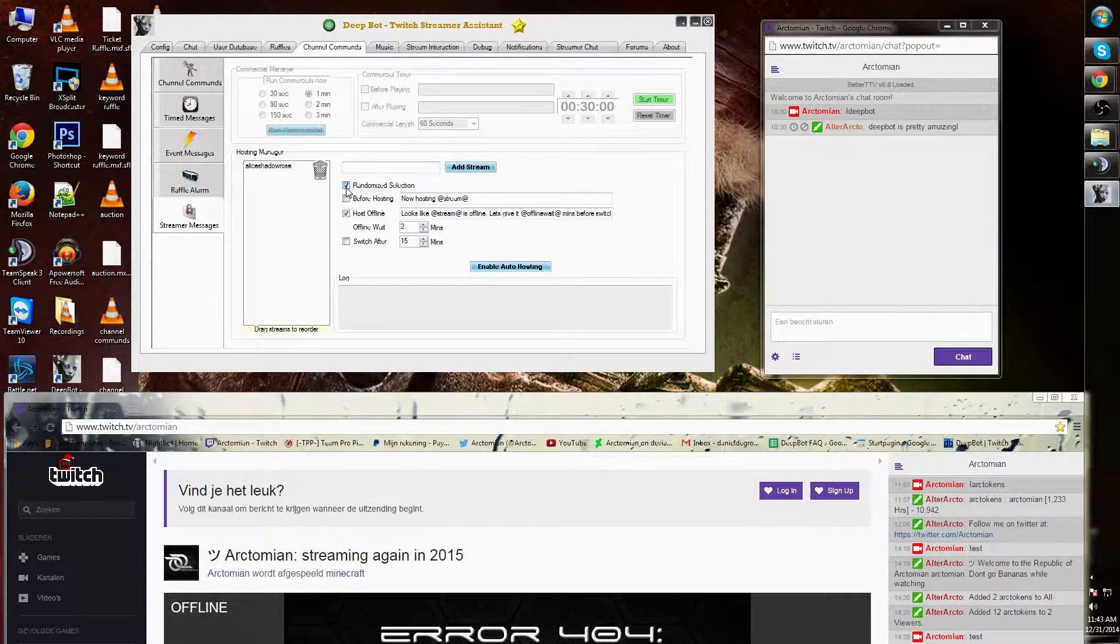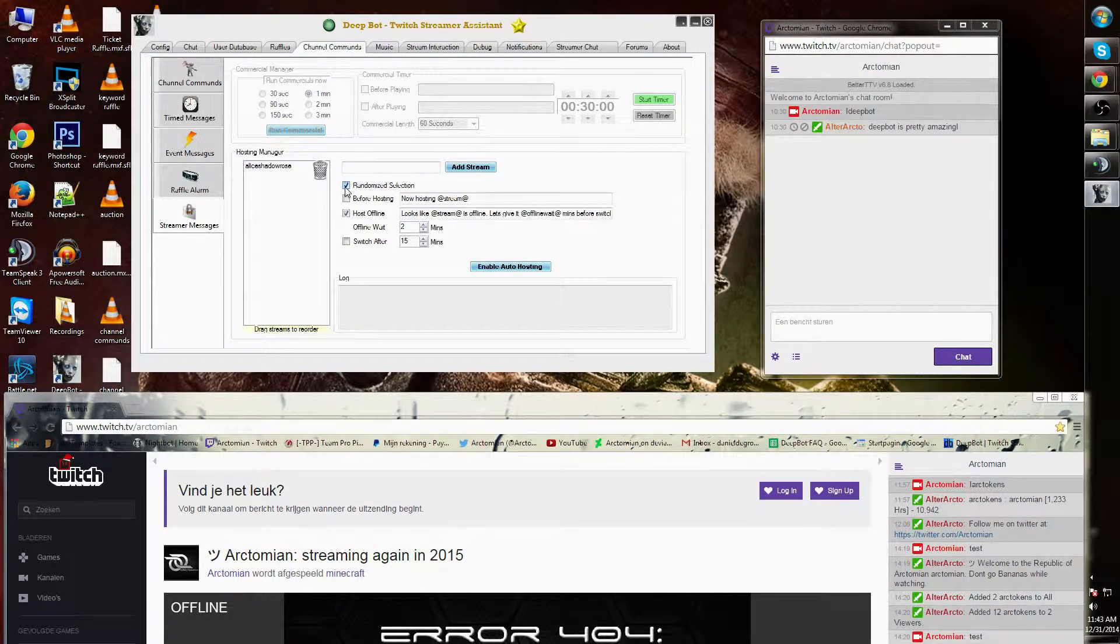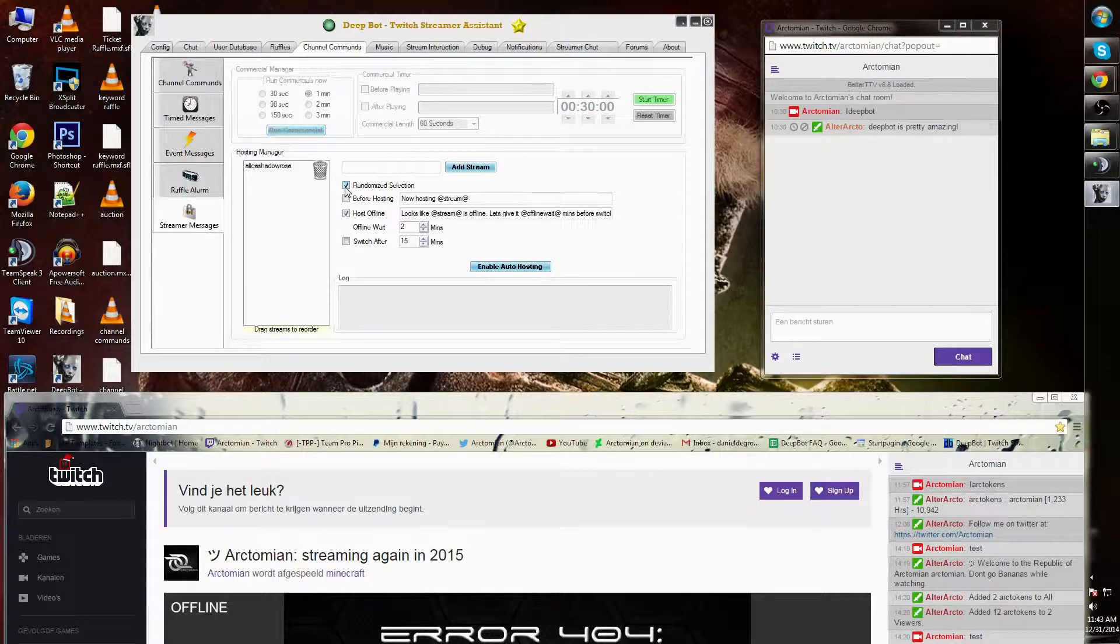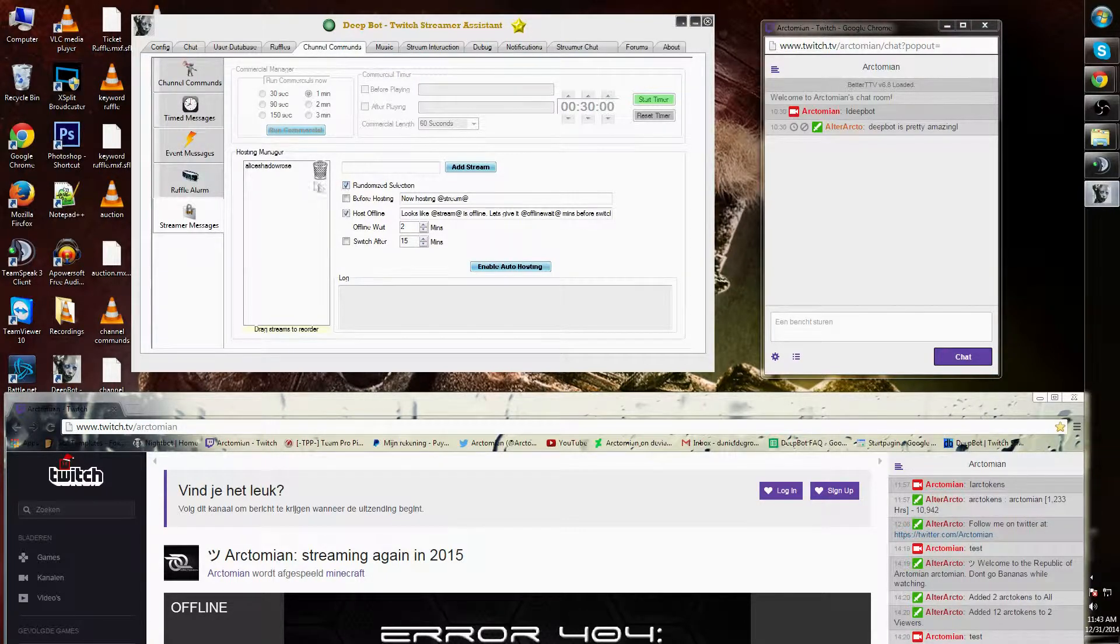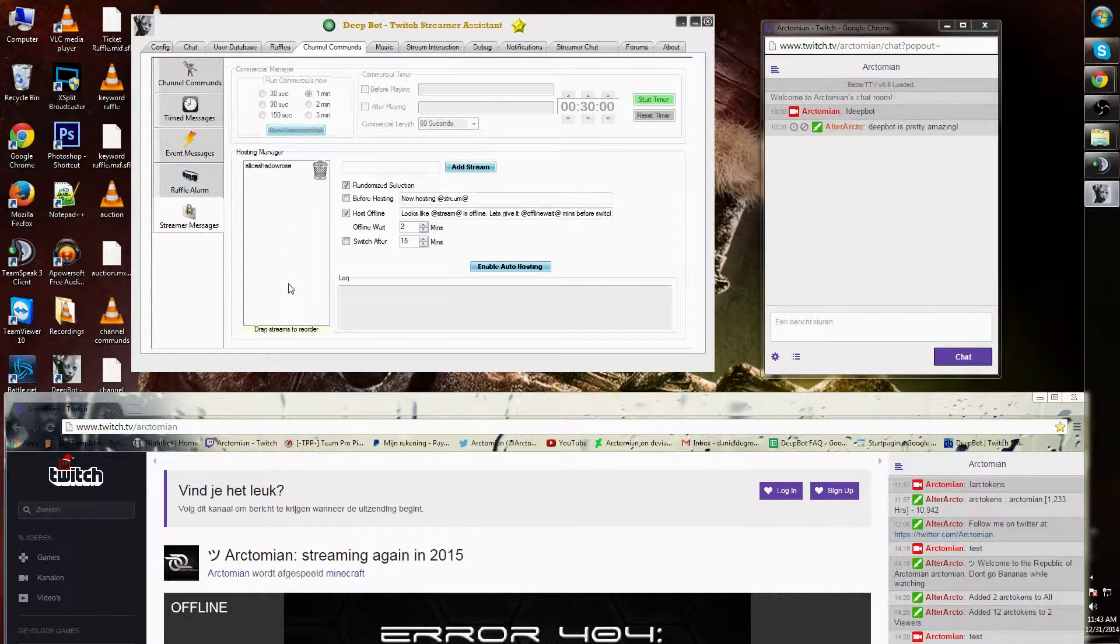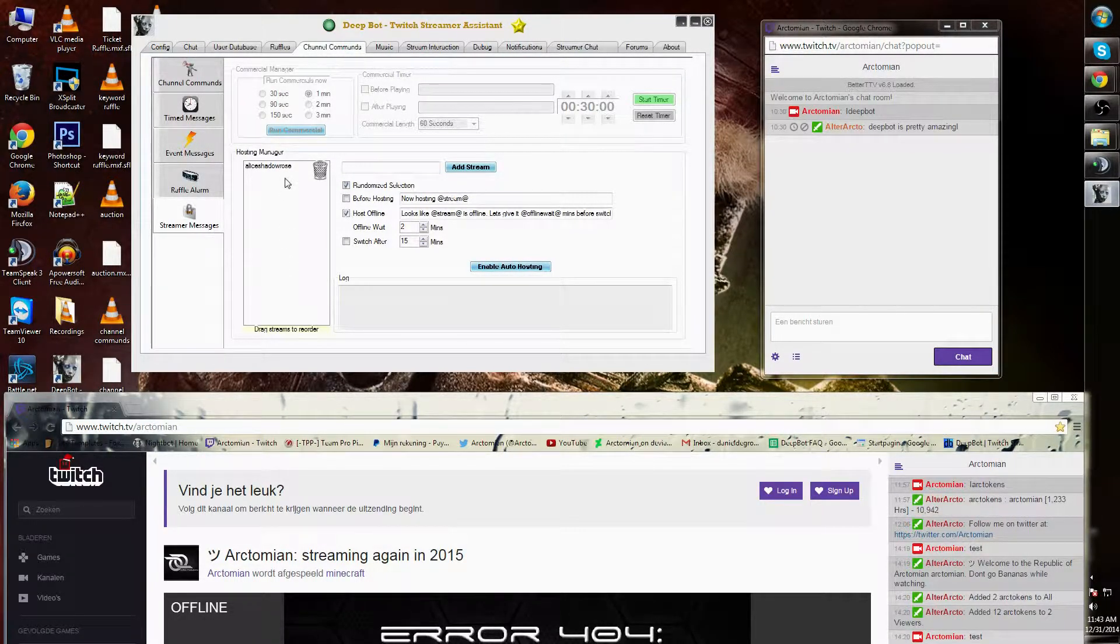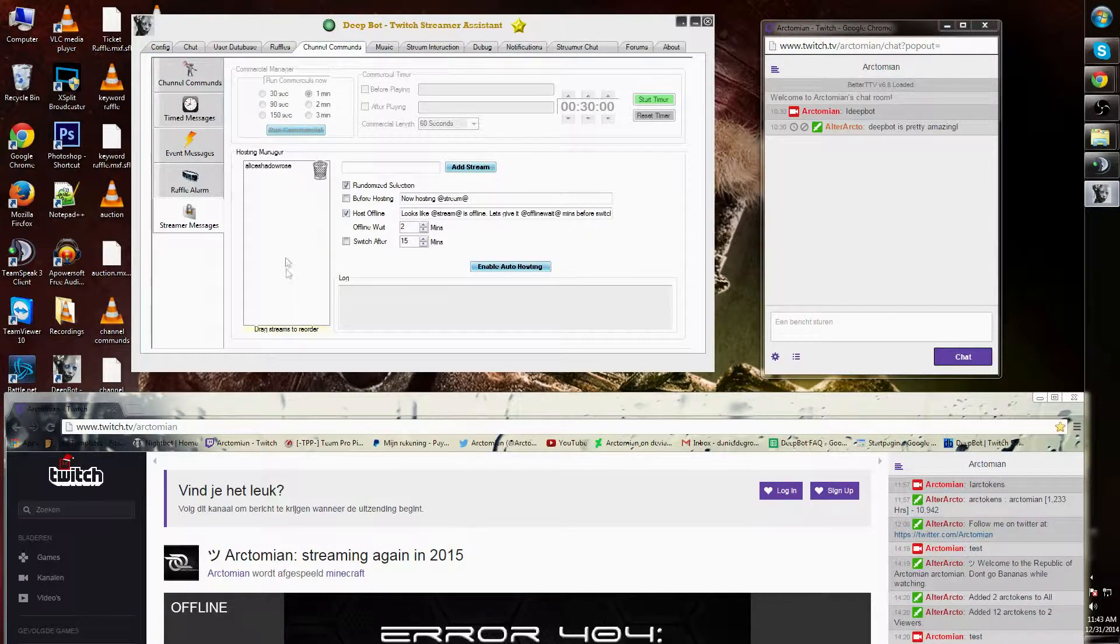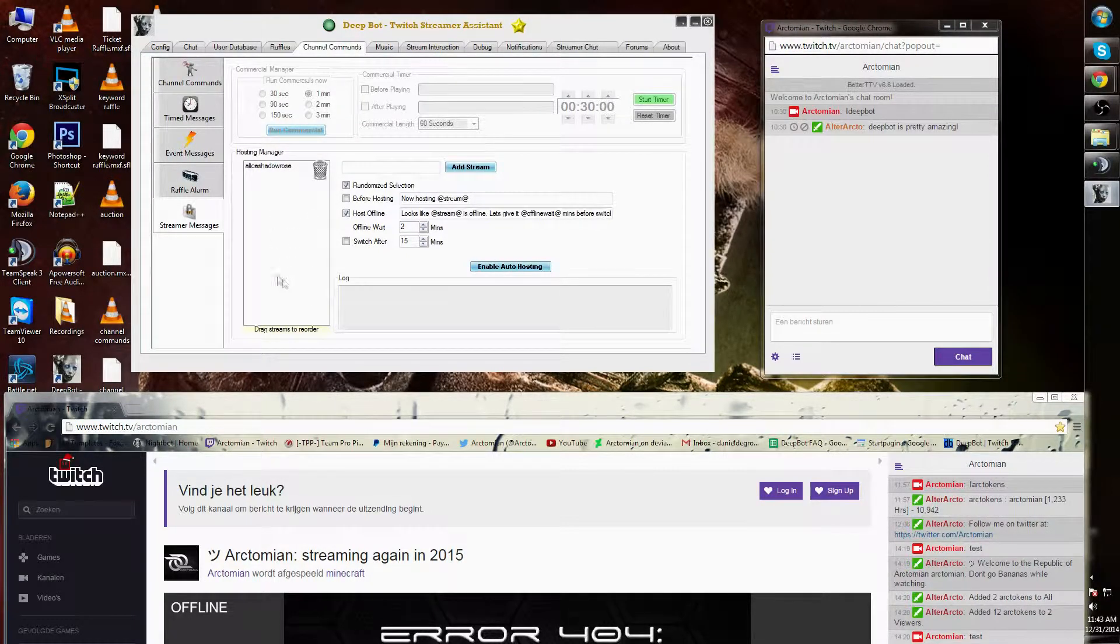I have an option that says randomize selection. If I have multiple streamers that I want to host, I can randomize each one of them when one or more are online.